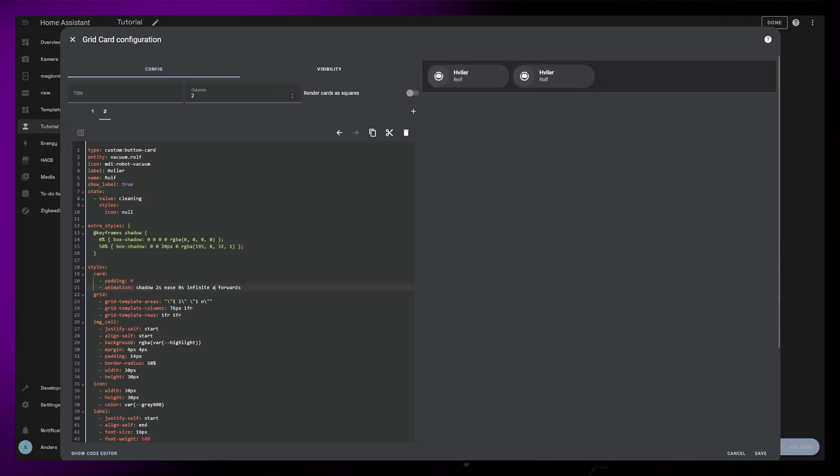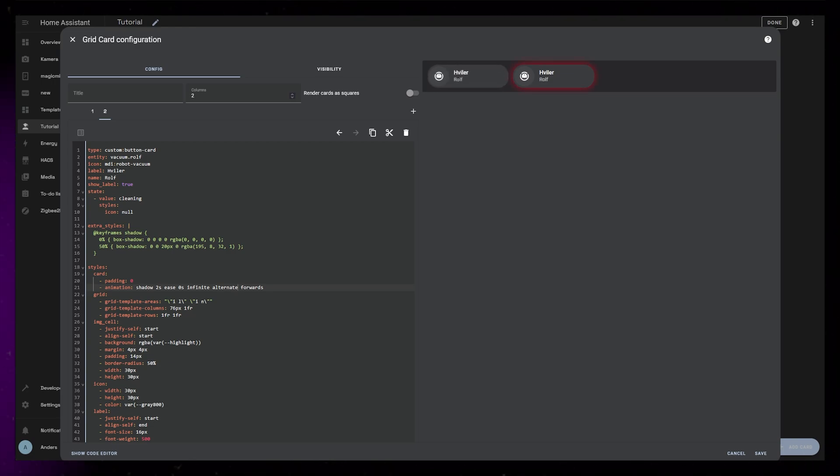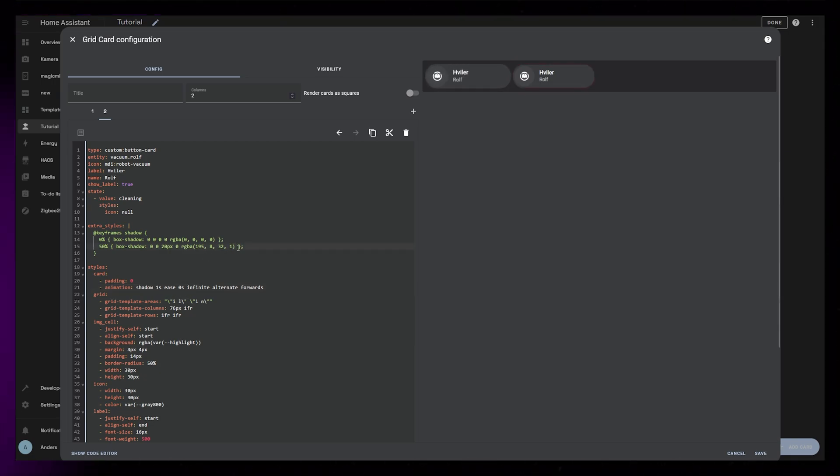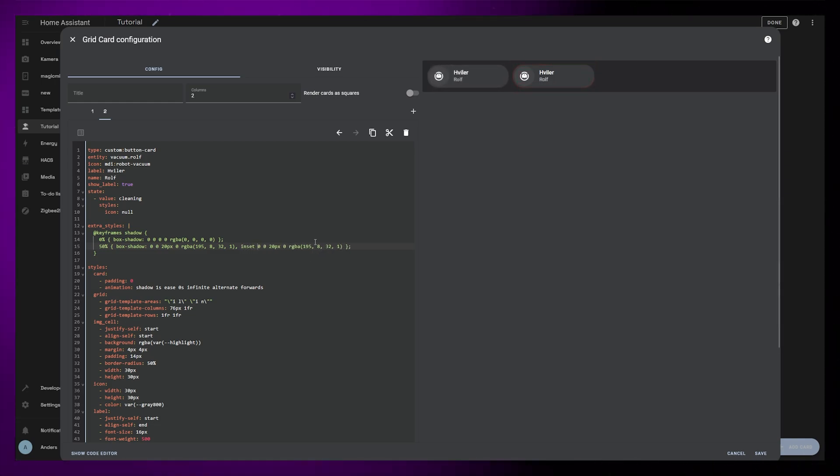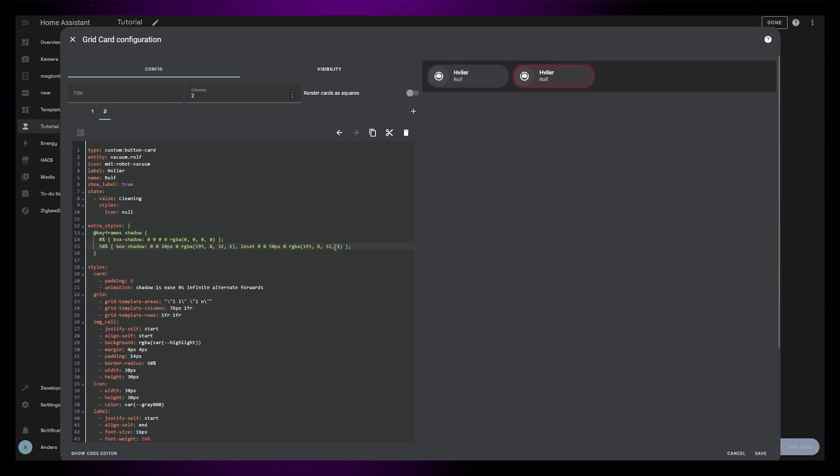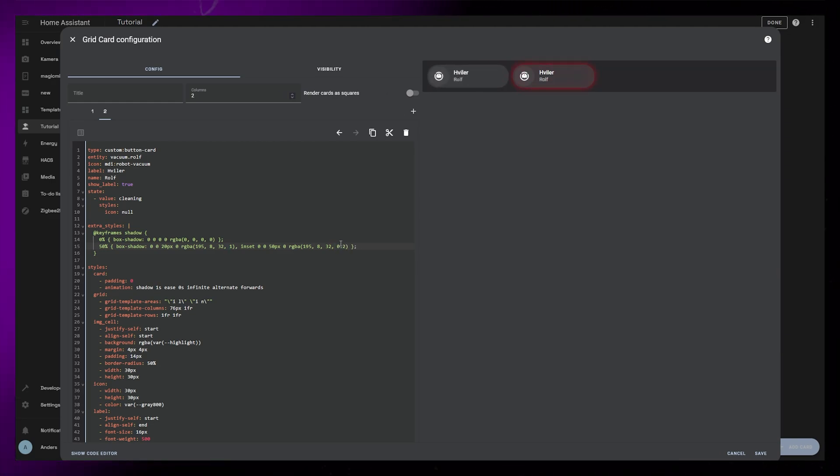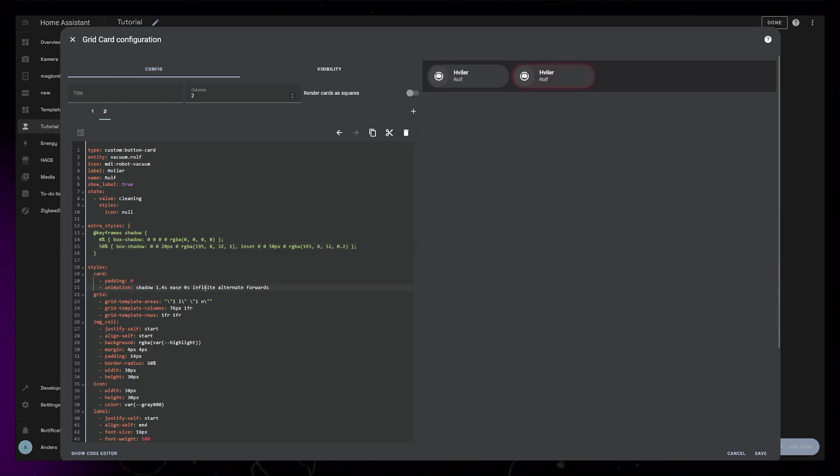I also change the duration to 1 second to make it faster. One neat thing we can do with shadows is to stack them. We could just add a comma after the first shadow and add another shadow, but this time make it inset. This will make the whole card glow, not just the outside. Then you can of course play around with the inside color and other properties as well. And it's a little quick, so I'll change the duration to 1.2 seconds.